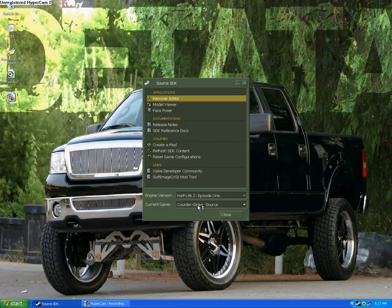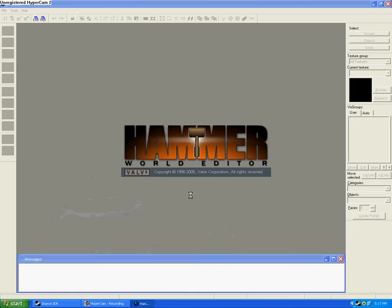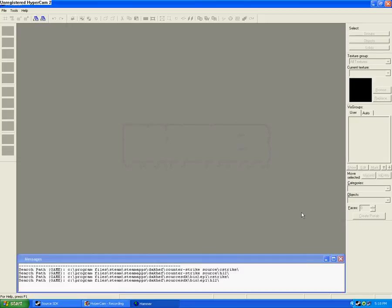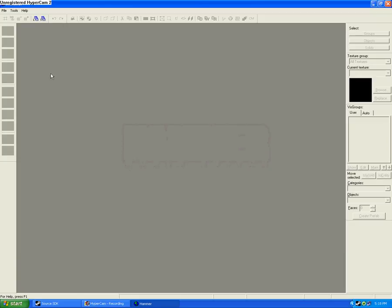Make sure this is on Counter-Strike Source, and that's on Half-Life Episode 1. Sorry, I didn't mention that one. You should come up to a screen that looks a little like this.